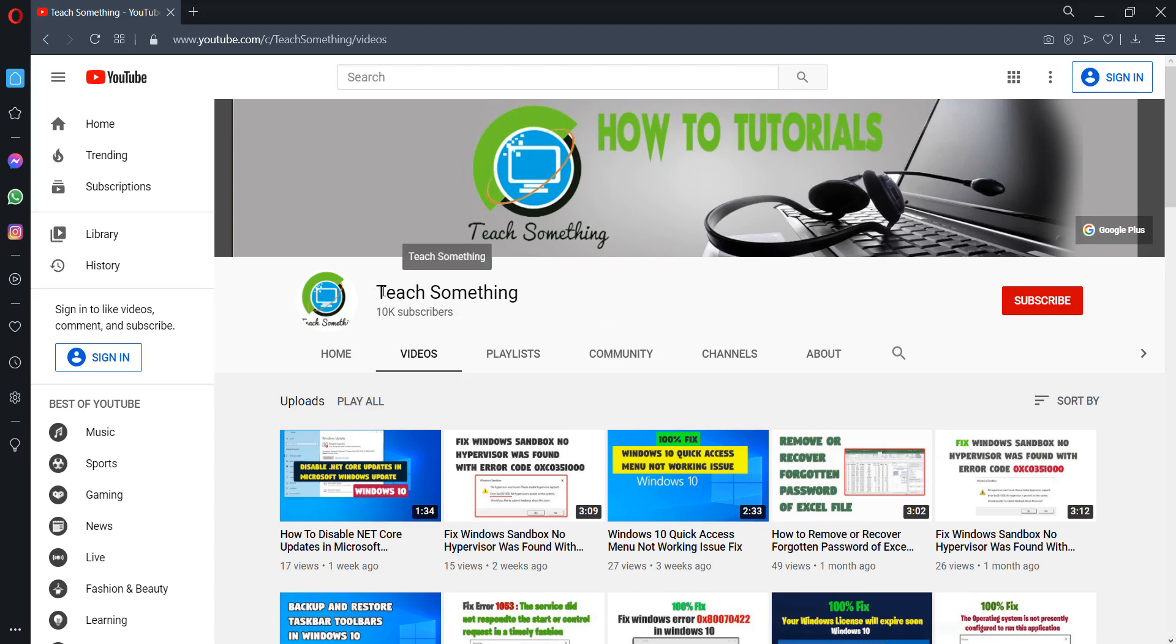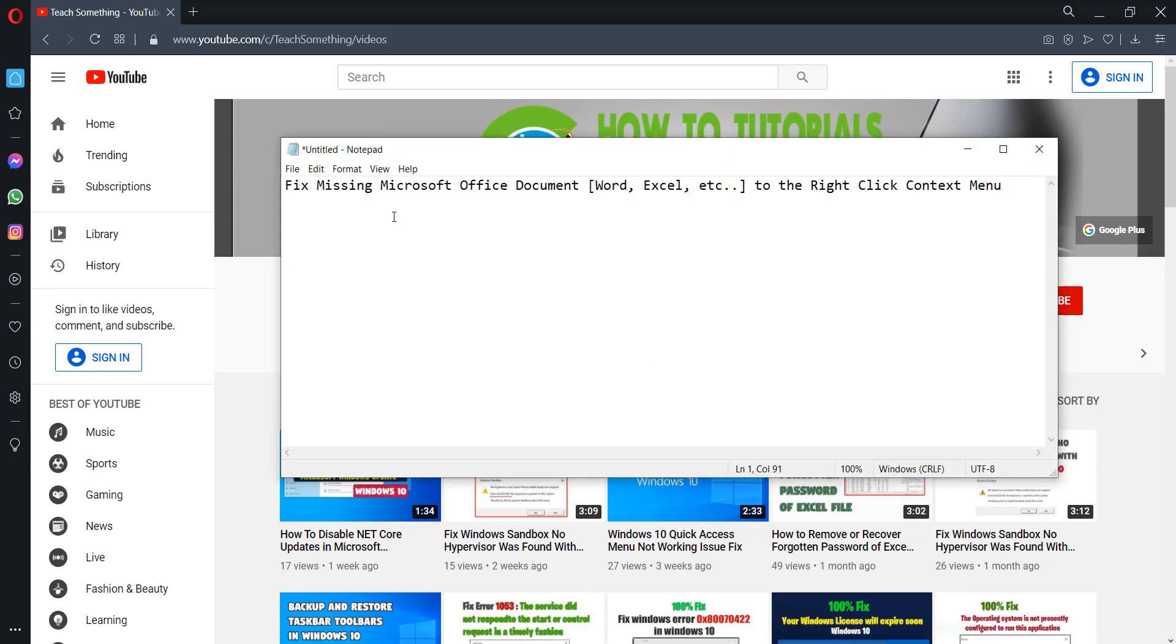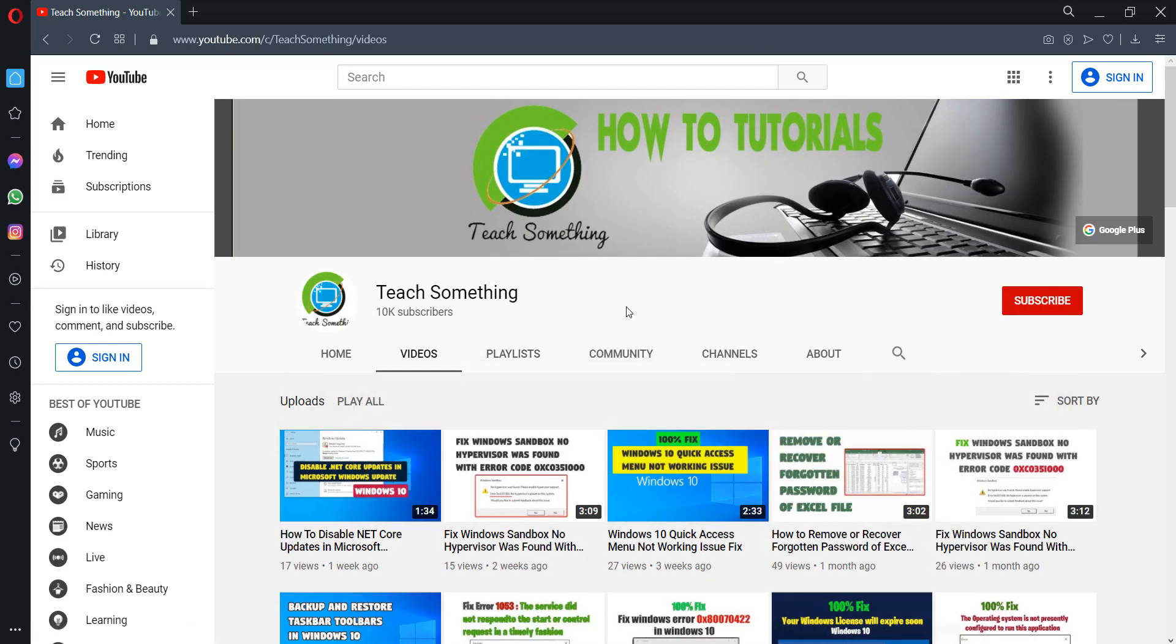Hello guys, welcome to my channel Teach Something. In this video tutorial, I will show you how to fix a missing Microsoft Office document, like Word, Excel, etc., to right-click text menu. Before starting the video, I humbly request you please subscribe my YouTube channel for more updates.